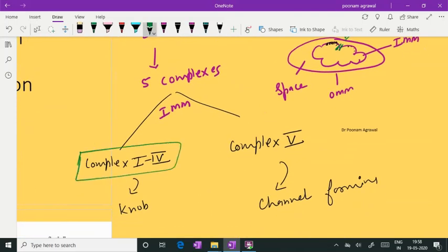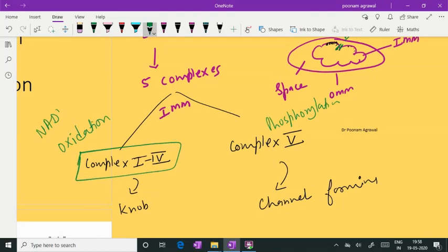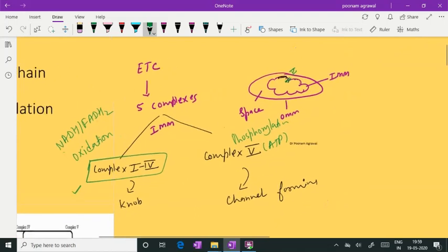Complex 1 to complex 4 are knob-like particles which are present on the inner membrane — they are dust-like particles and they are not making any perforation or channel in the inner membrane. Complex 5 is the channel-forming enzyme complex present on the inner membrane, forming a channel connecting the intermembranous space to the matrix.